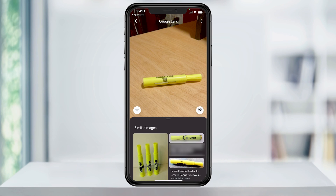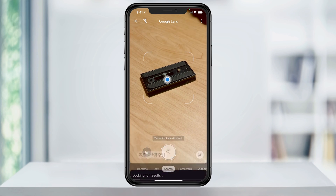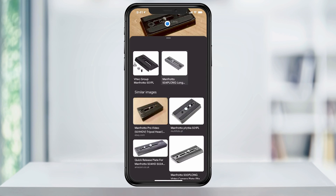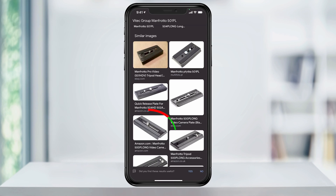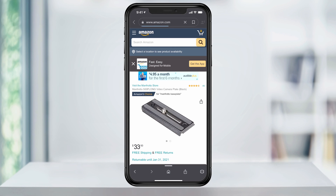Lens will then analyze the image and give you the results at the bottom. We'll go ahead and look at a couple different objects here. This one Lens tells us is a Manfrotto camera plate. I can click on this link here to Amazon and now I can purchase the item through my Amazon account.